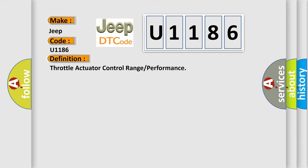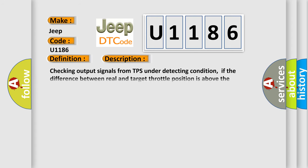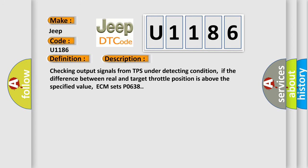And now this is a short description of this DTC code. Checking output signals from TPS under detecting condition, if the difference between real and target throttle position is above a specified value, ECM sets P0638.